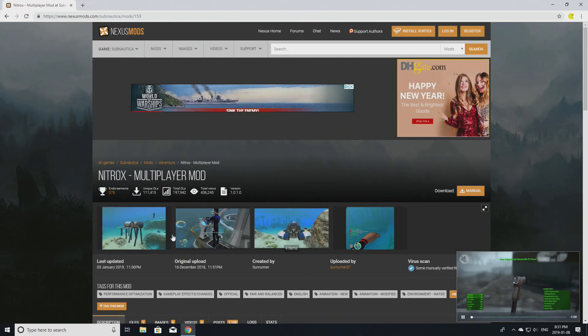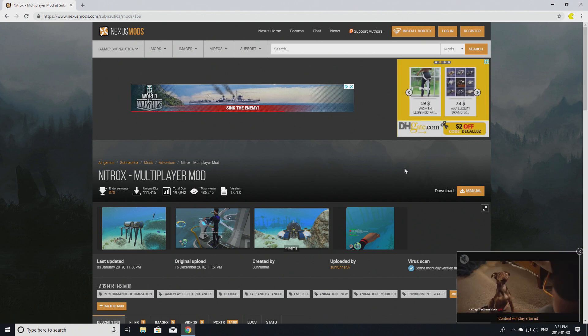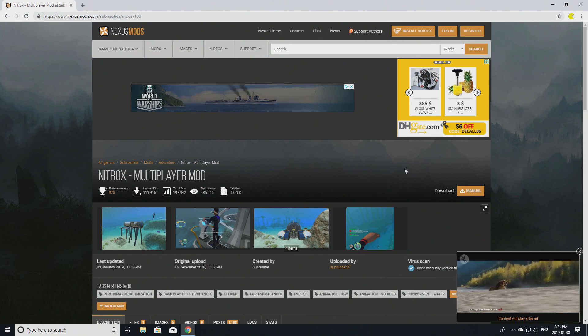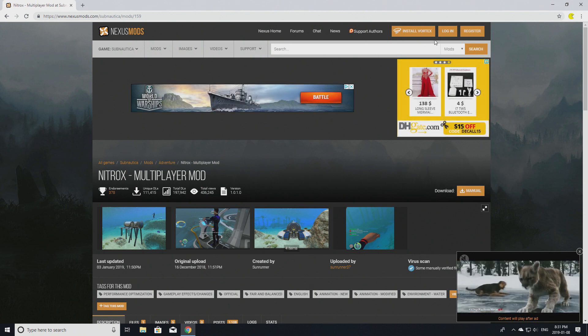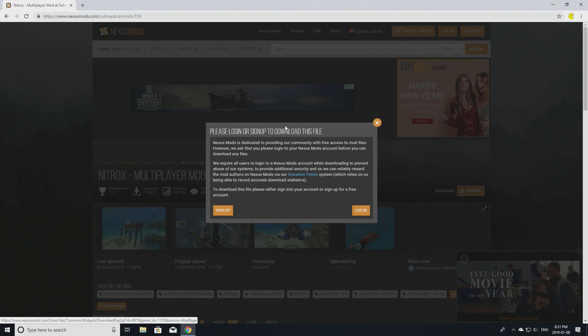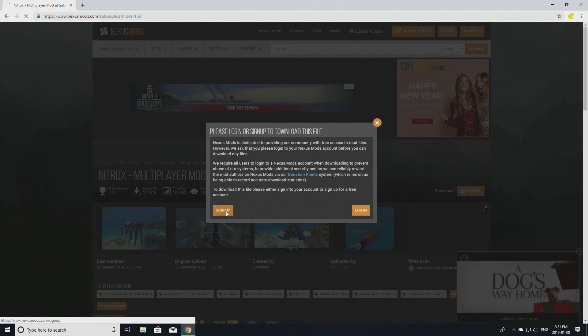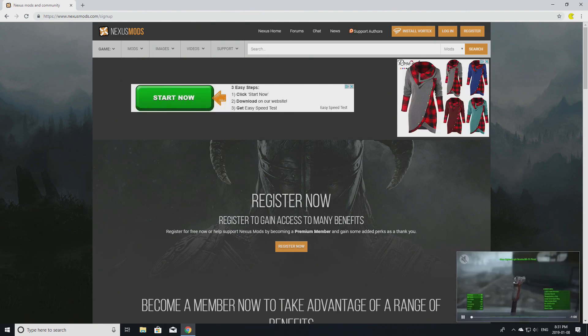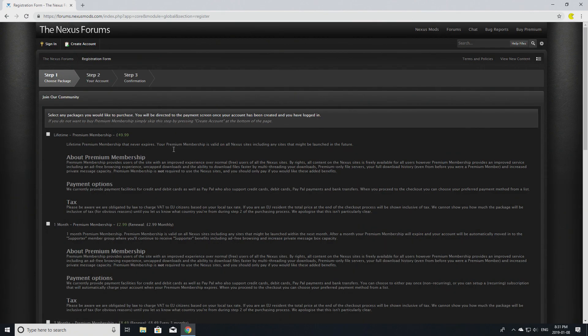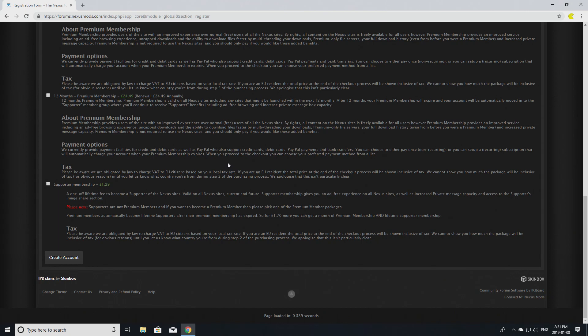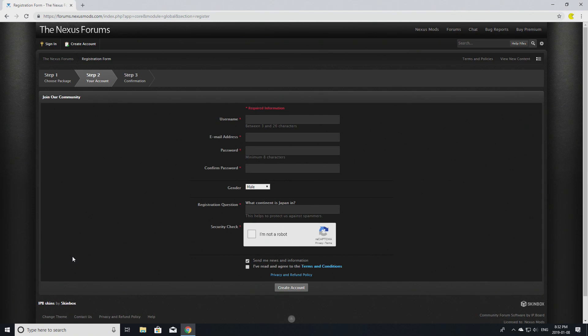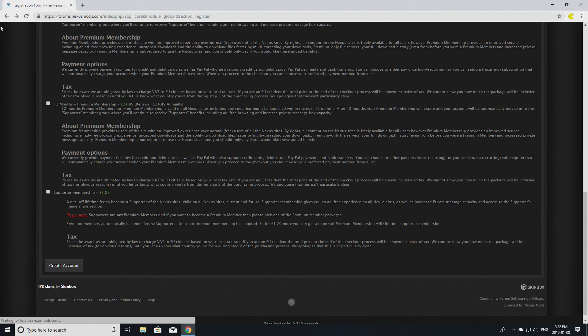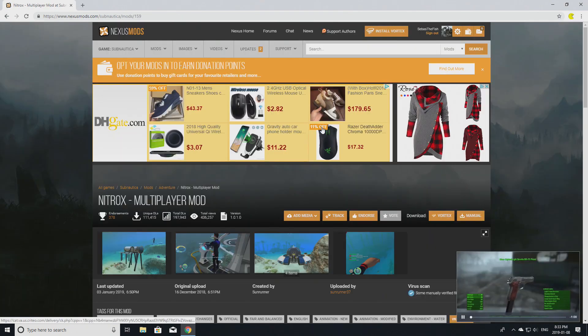Once you're here, when you try to download it right now, it says you need to log in or sign up. I'll show you how to sign up. You go right here and click 'Register Now.' A lot of people do get stuck because it says lifetime premium, but if you scroll all the way down, there should be just a free 'Create Account' button. You click that and then you are set. Fill all this out and click 'Create Account.'